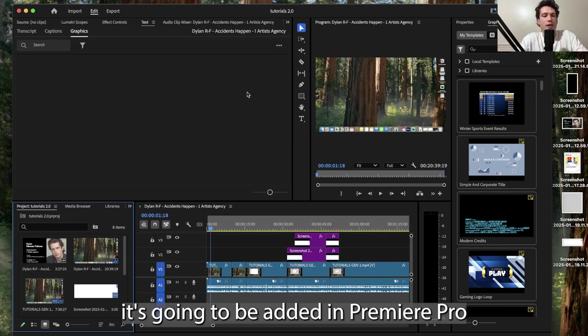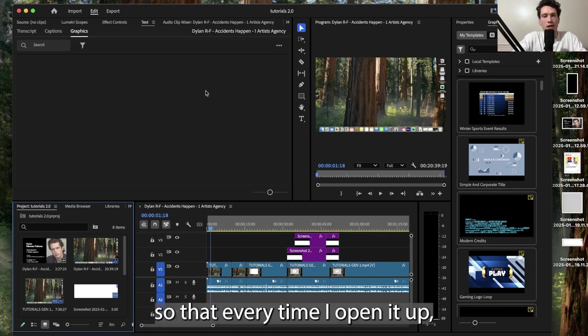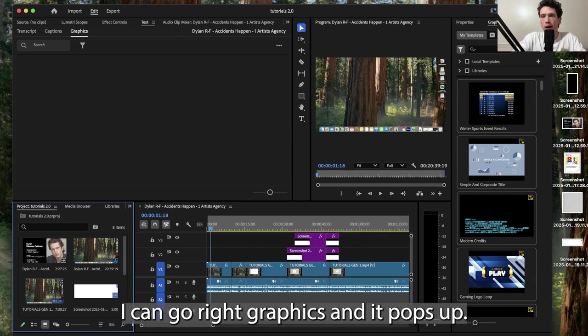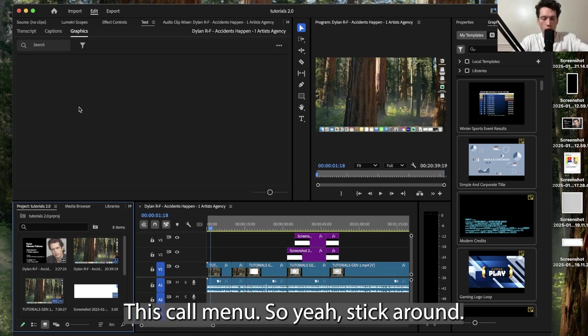It's external, it's going to be added into Premiere Pro so that every time I open it up, I can go to graphics and it pops up this cool menu. So yeah, stick around.